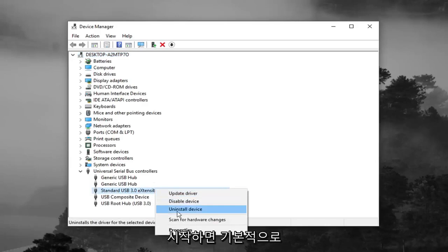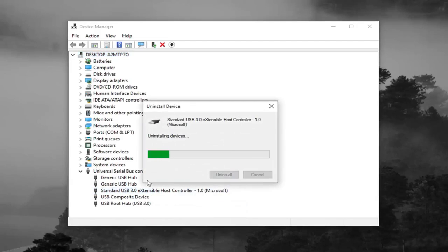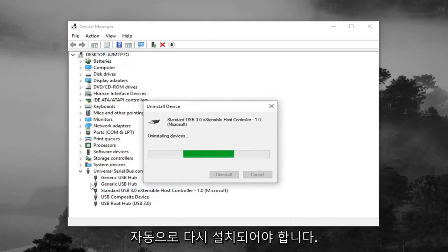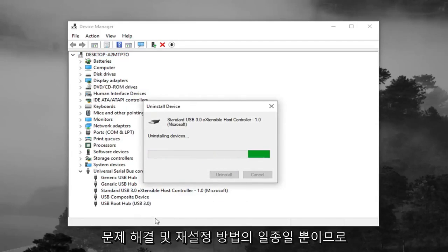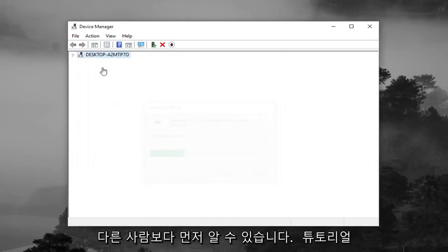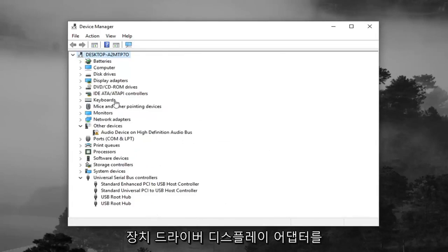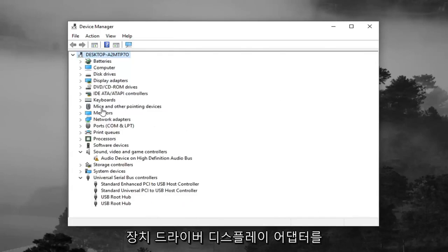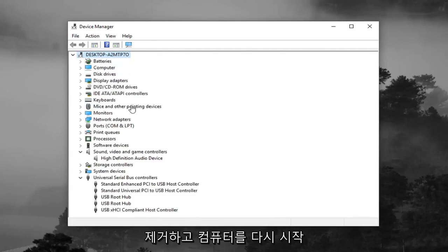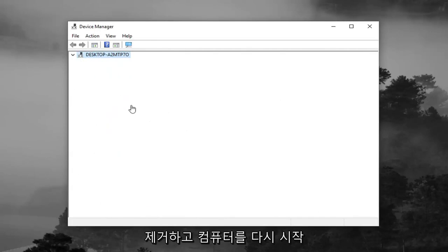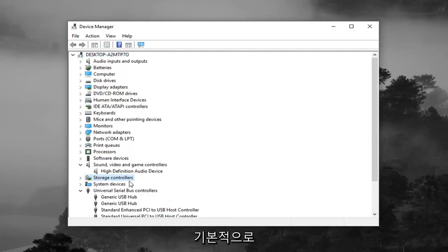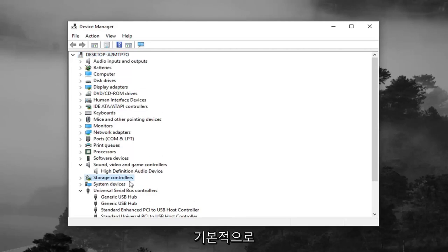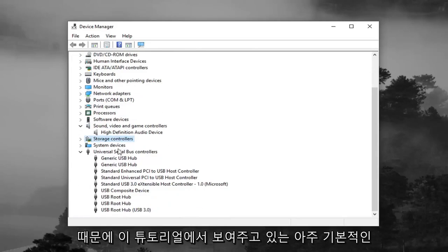Once you restart your computer, they should automatically become reinstalled. Basically, it's just a way of troubleshooting and resetting it. If you've noticed in other tutorials, you'll remove device drivers, display adapters, whatnot. Once you restart your computer, they should automatically be reinstalled. Basically, it's like turning off your computer and turning it back on and seeing if it fixes the problem.